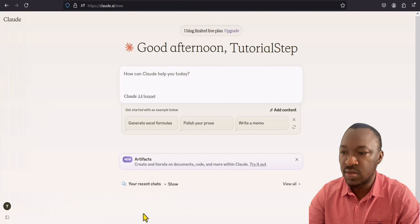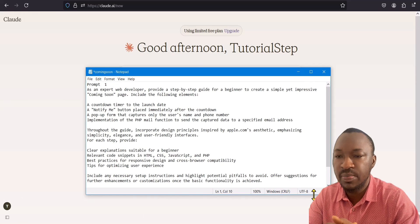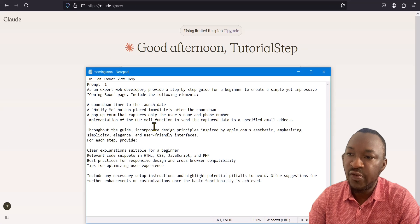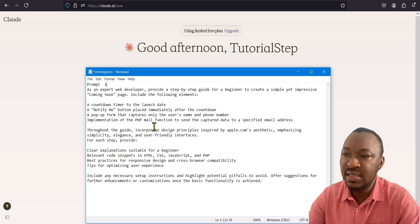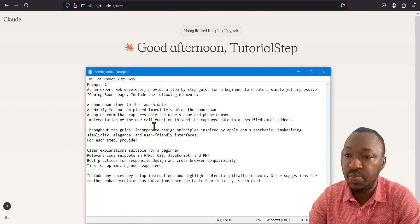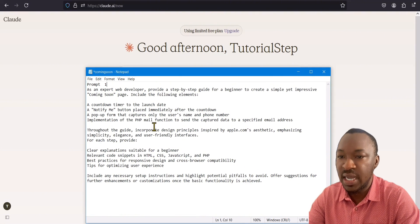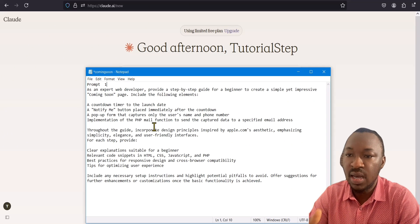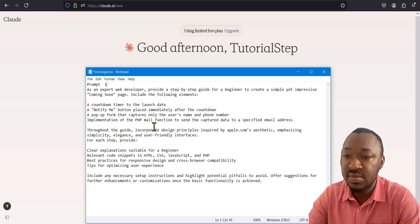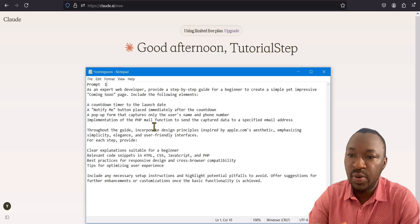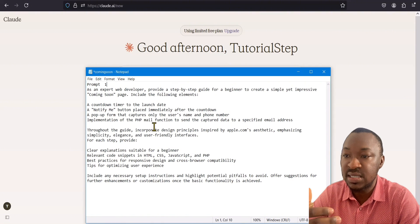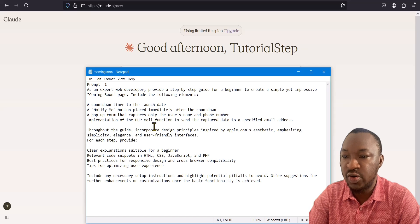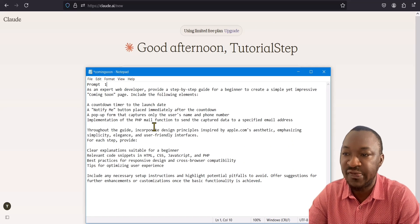Here is the prompt we're going to be using, and I'll break it down as we go along. As an expert web developer, provide a step-by-step guide for a beginner to create a simple yet impressive coming soon page. Include the following elements: a countdown timer to the launch date, a notify me button placed immediately after the countdown, and a pop-up form that captures only the user's name and phone number.